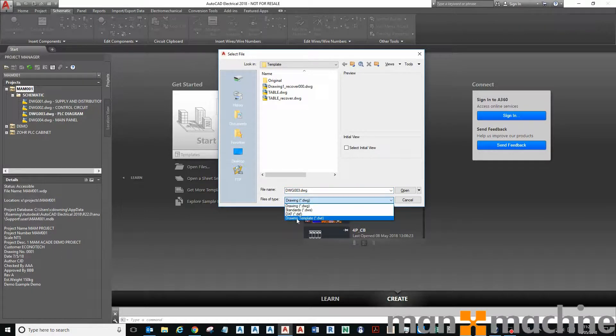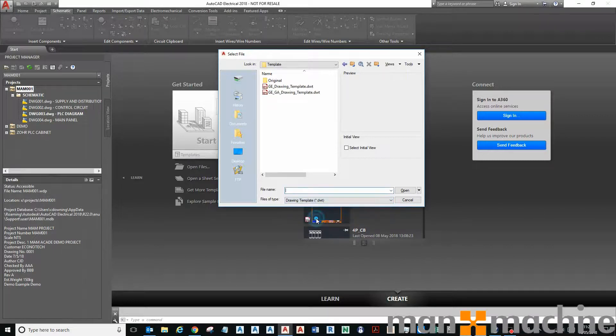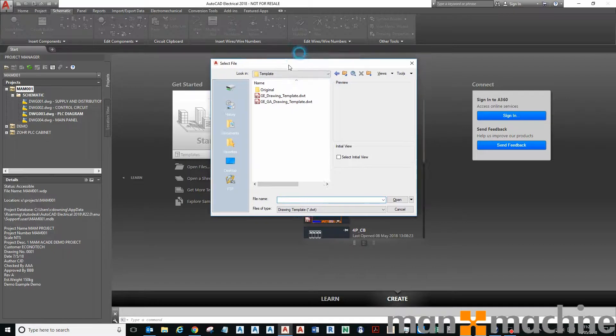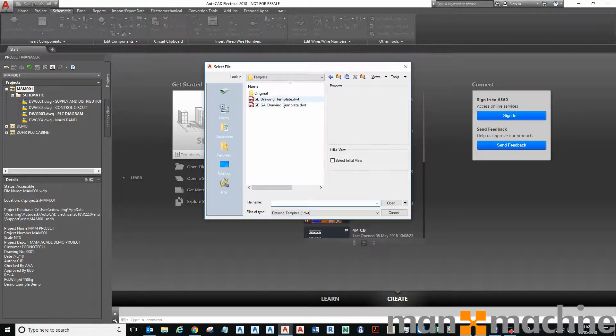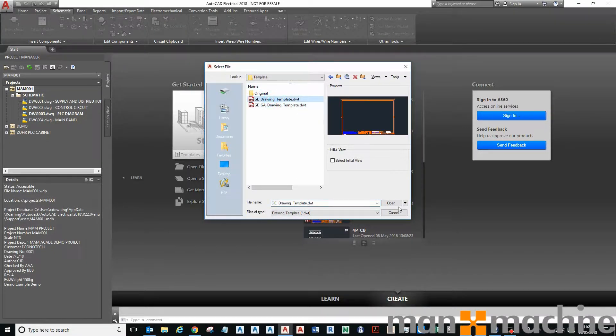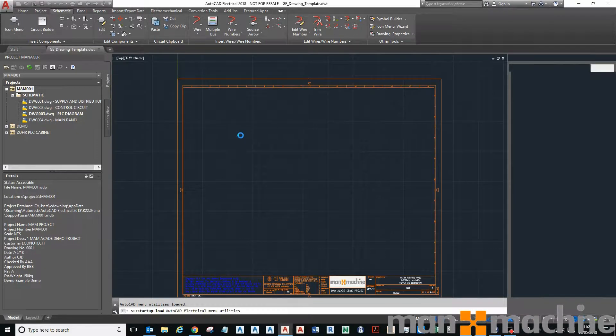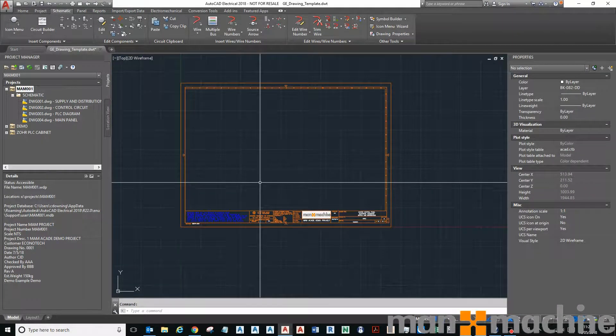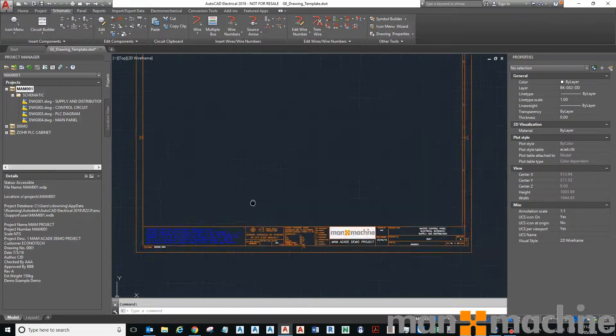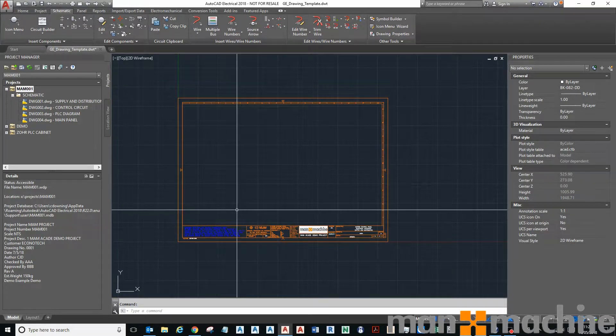You should know by now that a drawing template is a .dwt file type, and to edit that DWT I need to open the DWT. So I'm going to my template file here.